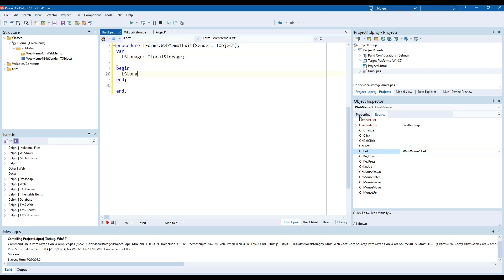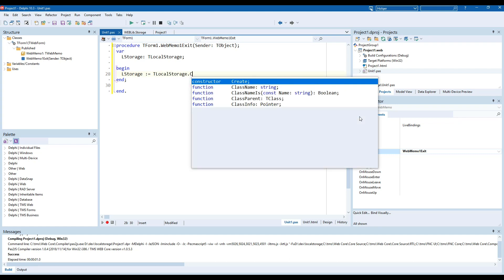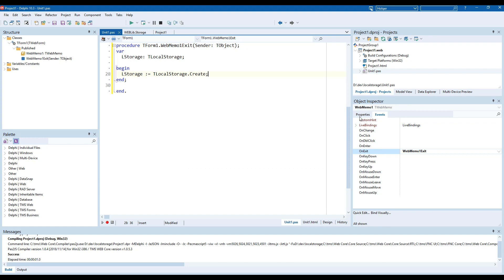We simply have to create an instance of that so L storage T local storage dot create and all we have to do in order to store the values of a memo field in this database is we call the L storage dot set value method.